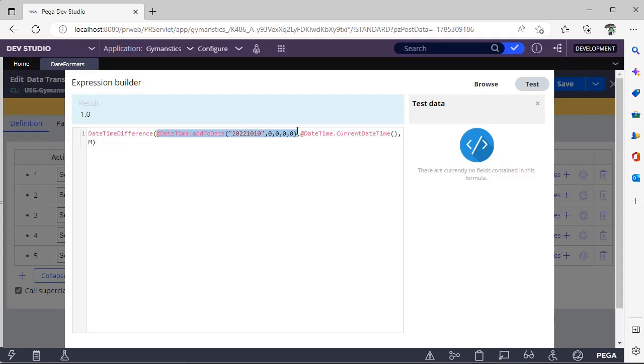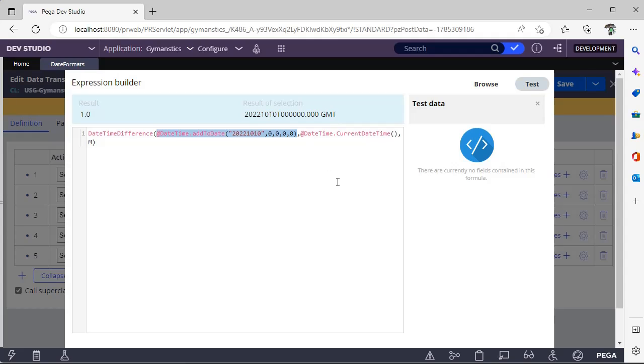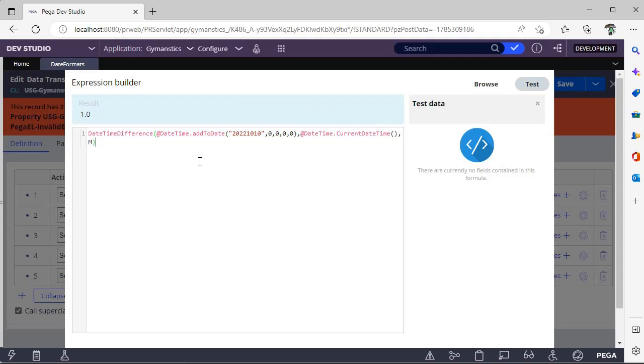See, this is the selection. This is 2022 October 10th and this is current date time, which is also an OOTB function. Now if I want to see the difference in months, I have given M. So this is October 10th. Now we are in November, that's why the difference is one. Suppose if I want it in days.